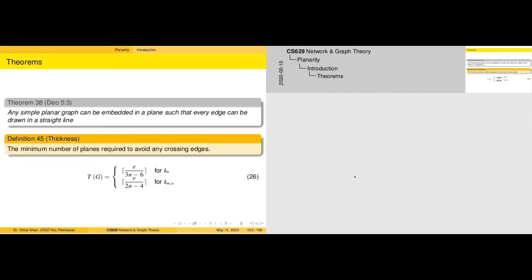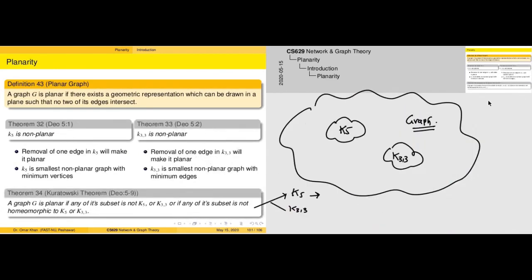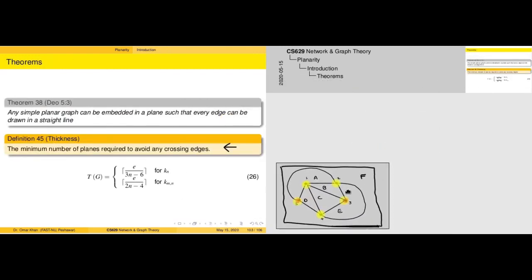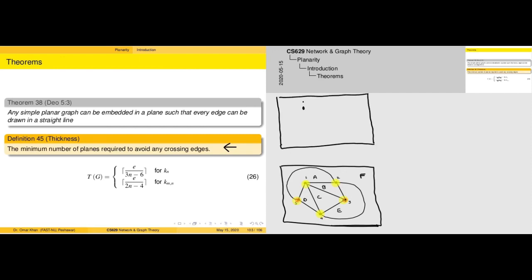The next topic is a property of a graph known as thickness. Recall that for K5, we were not able to draw an edge between 3 and 5 in the plane. The conventional approach — analogous to a circuit board where you solder a wire that jumps out of the board — translates in graph theory to multiple planes. Both planes contain the same vertices, stacked on top of one another, and the edge that could not be placed in plane 0 is placed in plane P1.